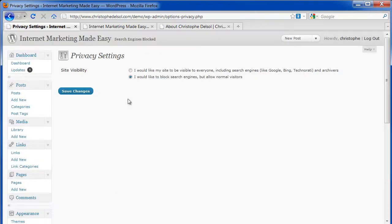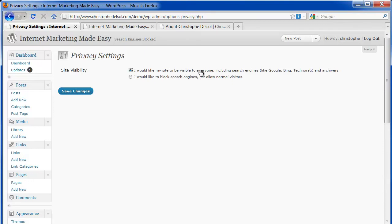Privacy. You definitely want to change the setting here. You want to select the first option to make your site visible to everyone, including search engines. Save that.